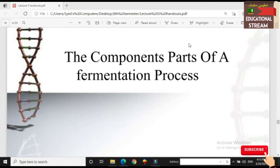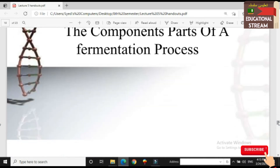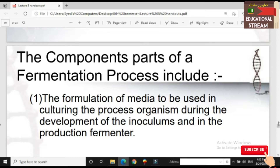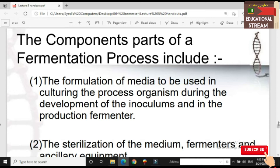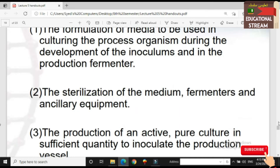We are discussing the component parts of our fermentation process — these are the steps of the fermentation process. The first step is the formulation of media to be used in culture, the process organism during the development of the inoculums, and in the production fermenter. So the first step is preparing media and formulations for culturing and development of the fermenter and production.